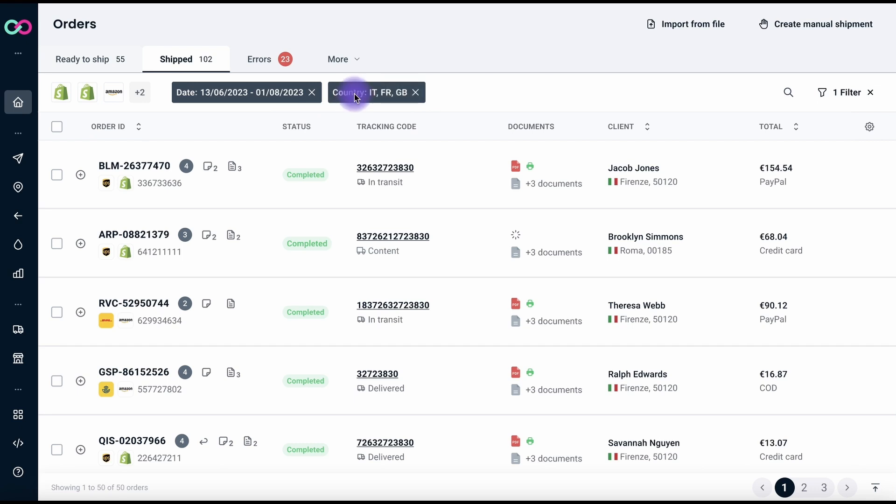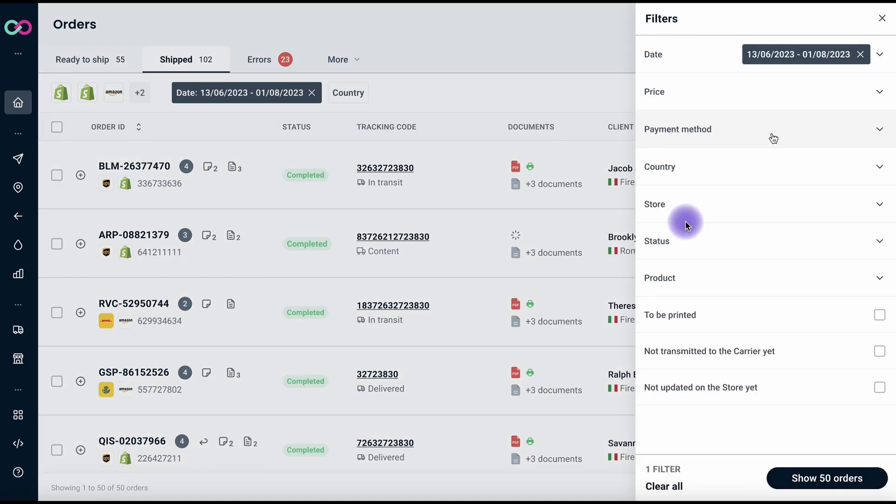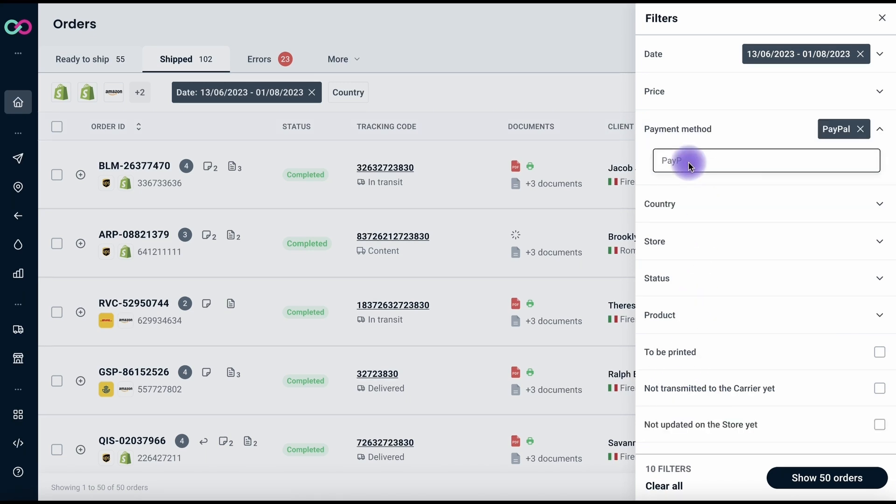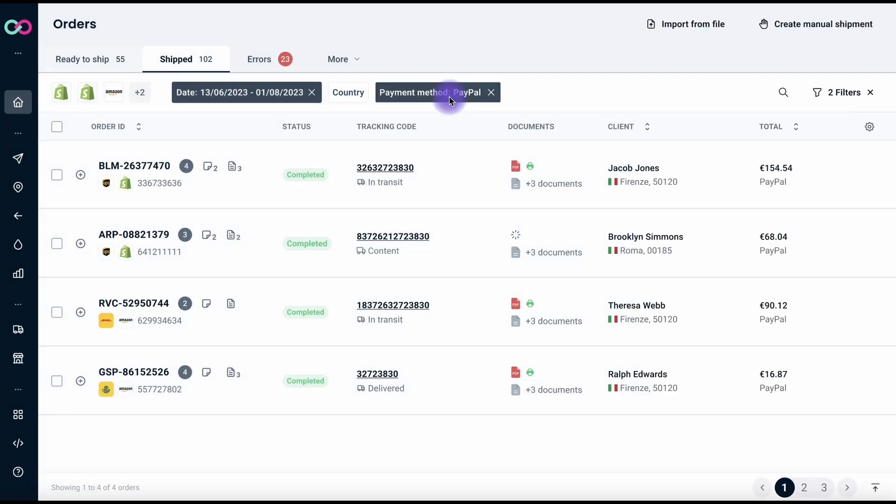If you need more advanced filtering, our revamped filter layout comes to the rescue. The new design not only makes filter application more intuitive, but also enhances visibility, making sure that you find exactly what you're looking for. For instance, you can search your orders based on the payment method, which adds an extra level of customization.